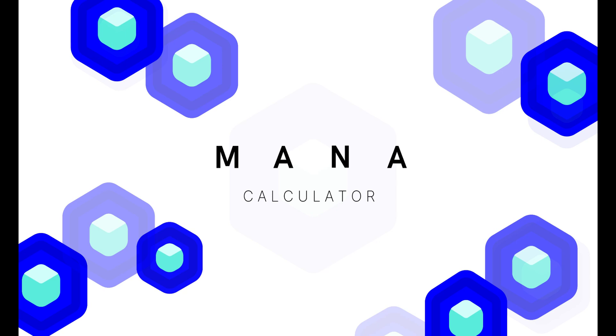Welcome, everybody. Today, we want to take you on a tour of our mana calculator to uncover all the ways it can empower your journey in the Shimmer and the future IOTA 2.0 network.